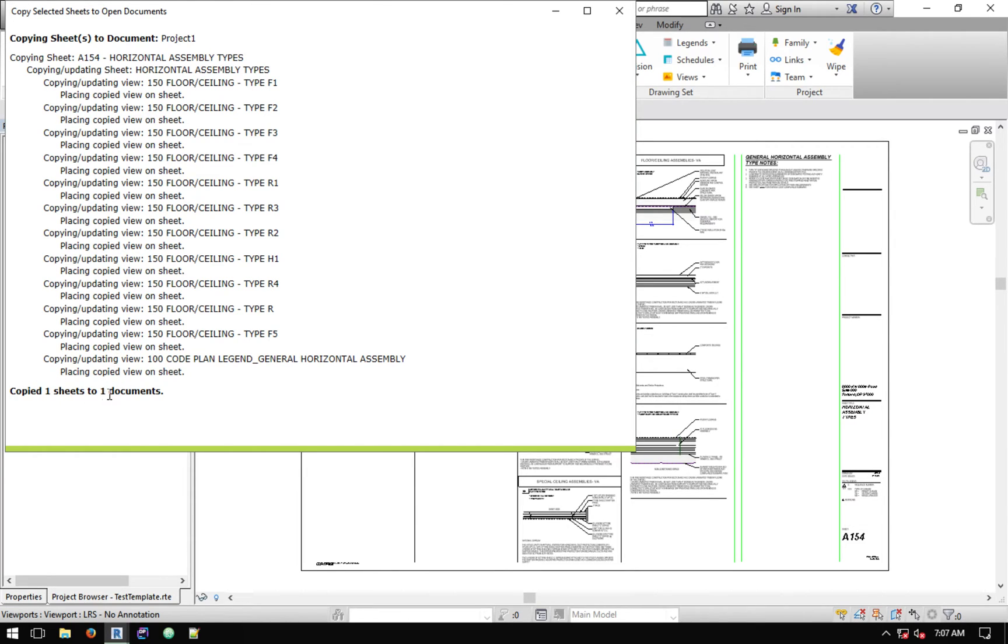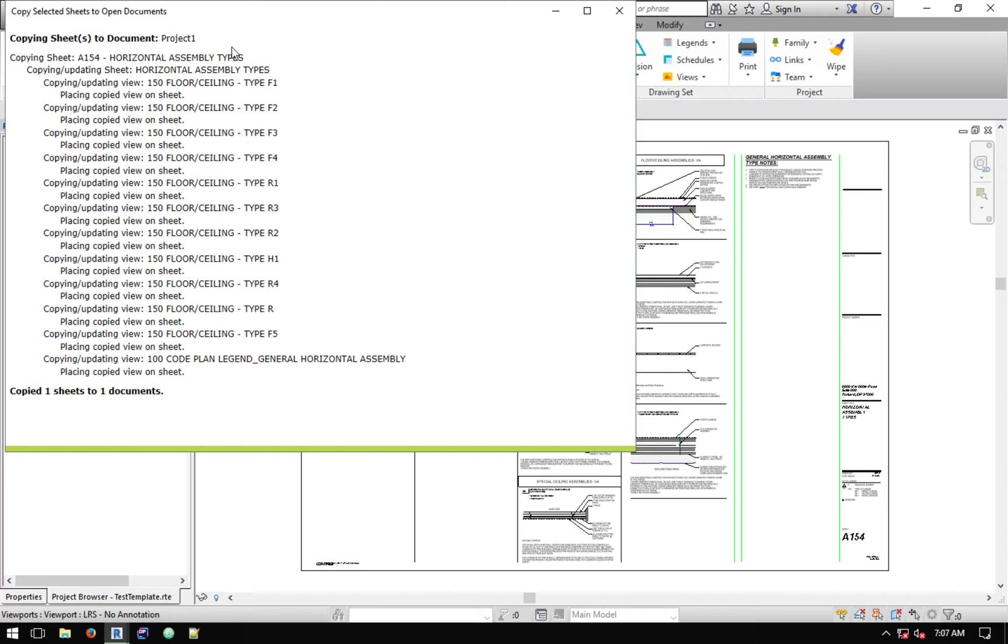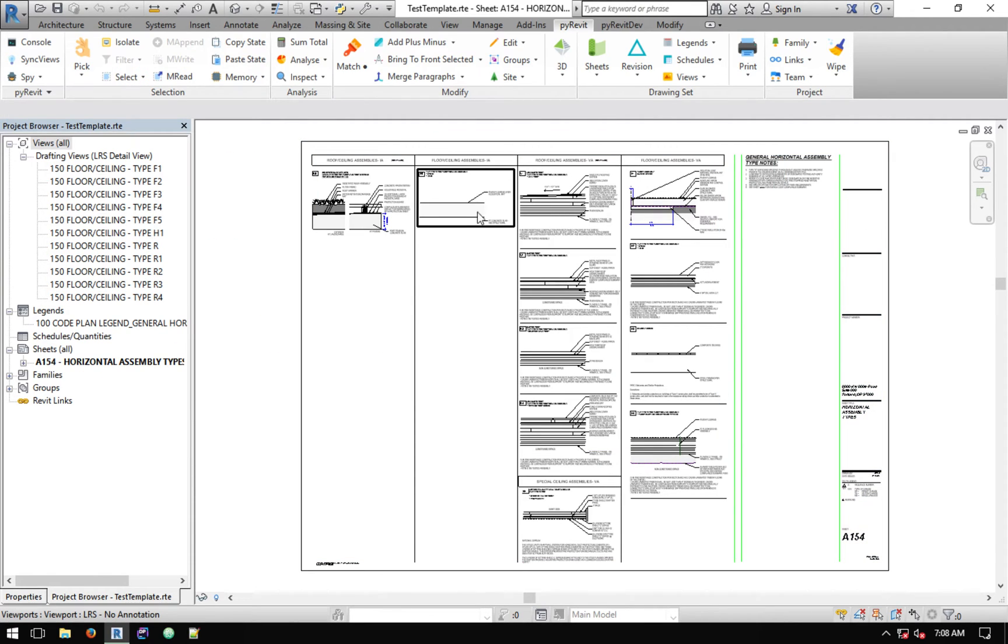If you selected five sheets to two documents you would see here that it copied five sheets to two documents. You would see another one of these entries. After it finished copying to project one you would see another line that says okay started copying sheets to project number two or the other project or whatever the name of the project is.